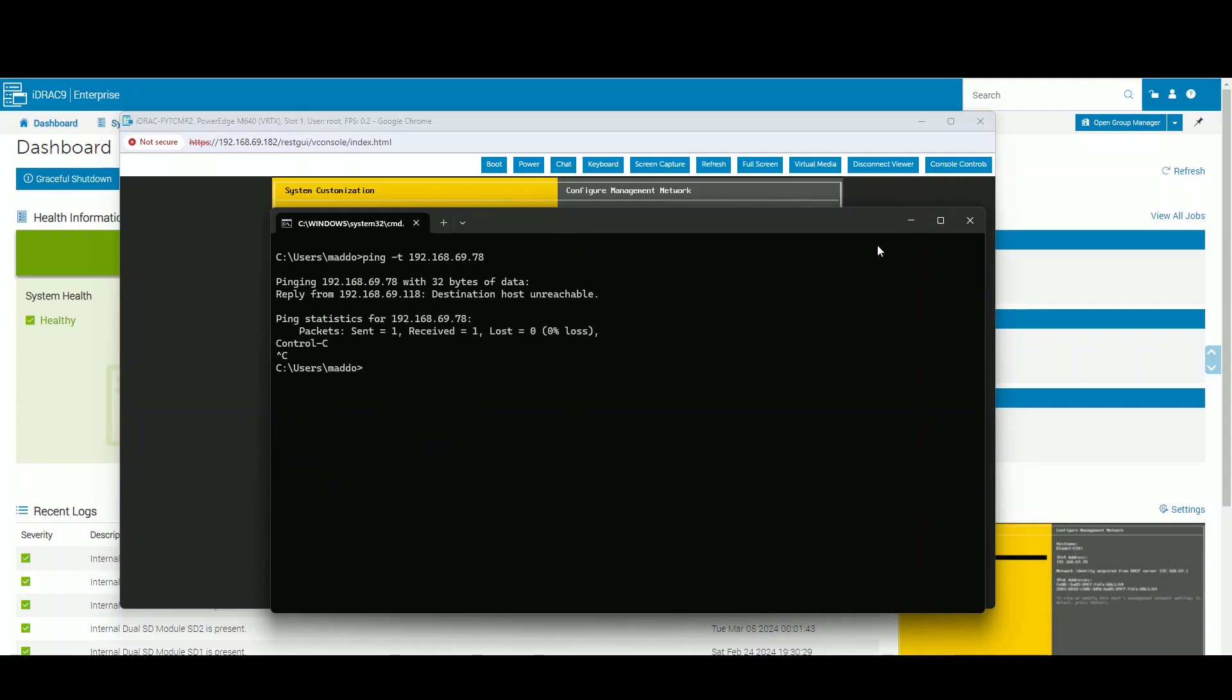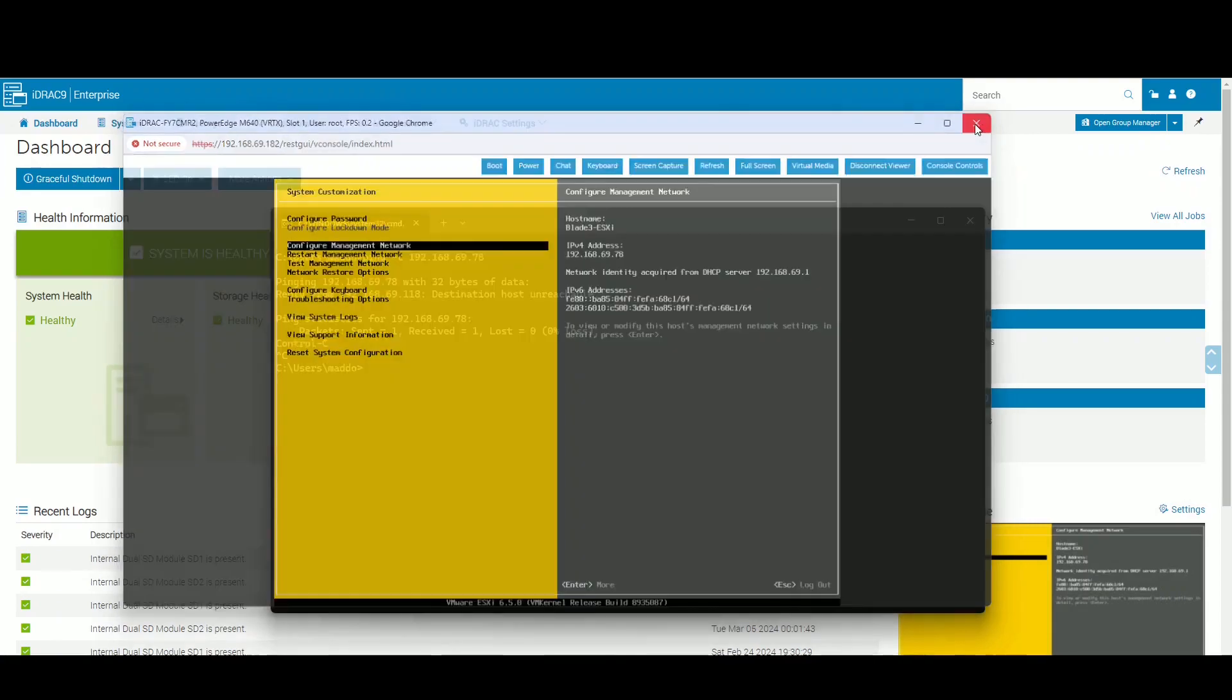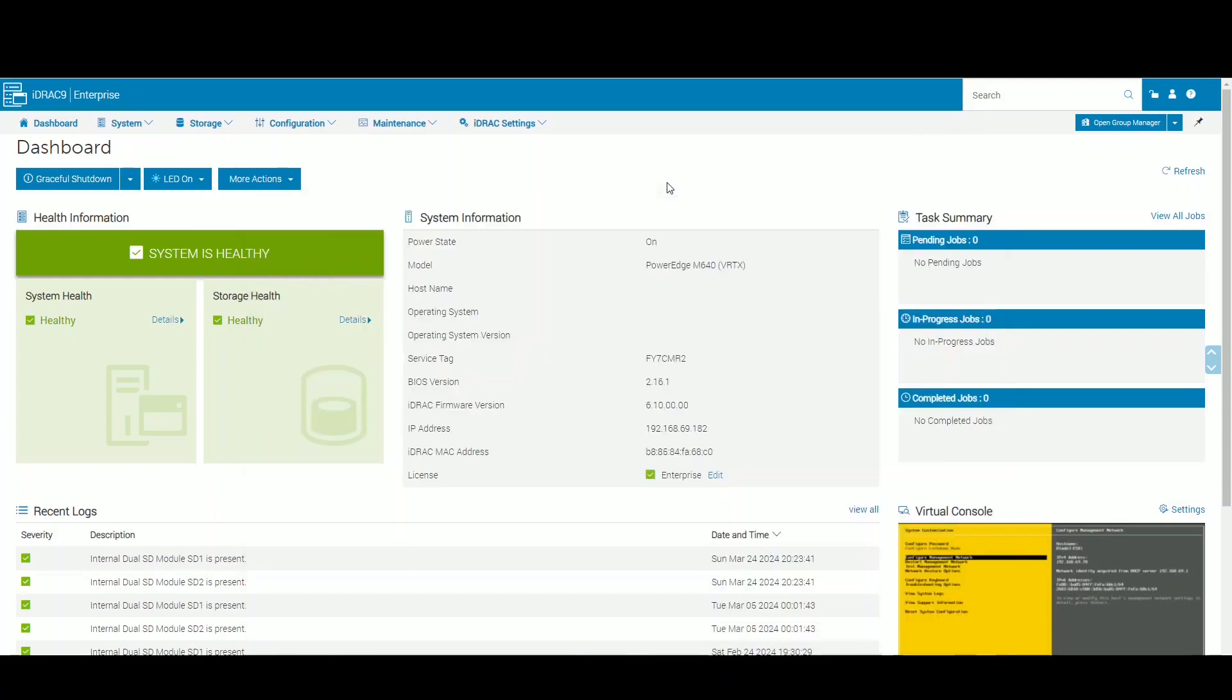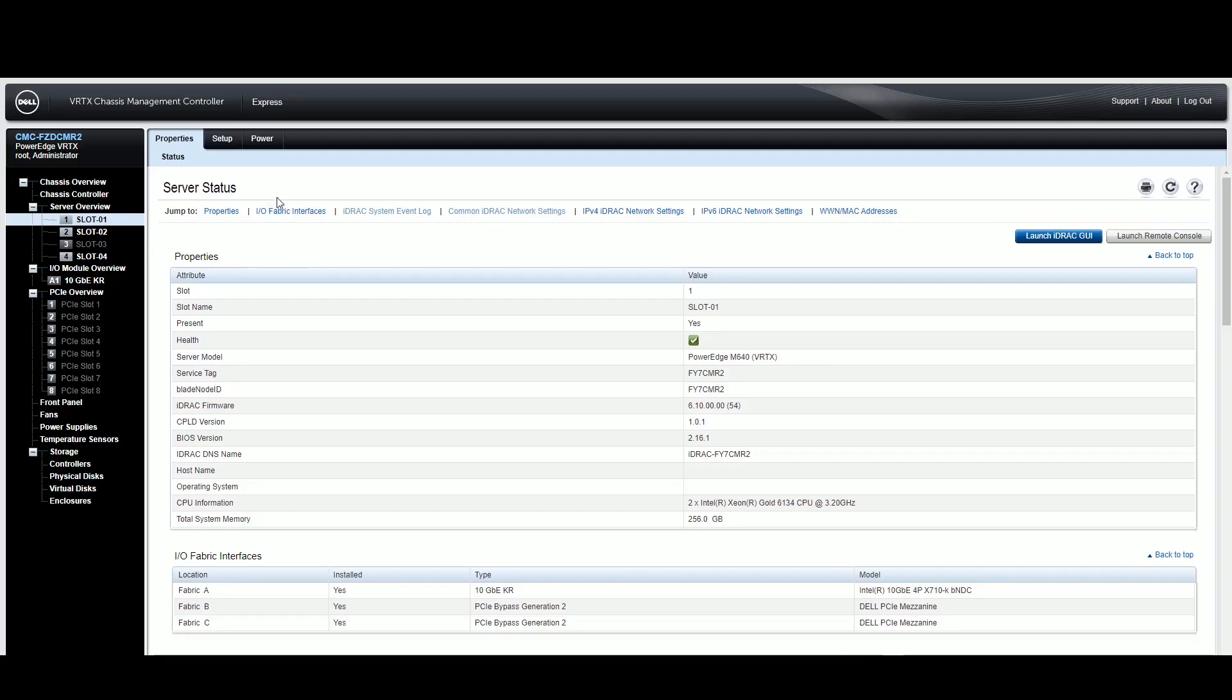I'm definitely not getting anything with that, but this blade hasn't been powered on in a while. Obviously it's VMware 6.5. So let's try one of the other blades.